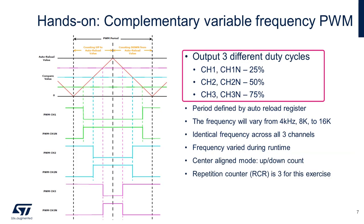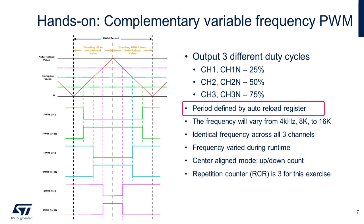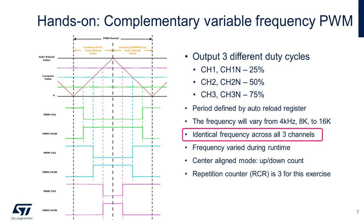Enabling the preload register prevents the software from updating the output frequency and period when the timer is still performing comparison operations. For this hands-on, we're going to output unique duty cycles for each complementary channel. Since each channel has its own compare register, we can define a unique duty cycle. Duty cycle is defined by the content of the compare register, and the frequency period is defined by the ARR or auto-reload register, and there is one per timer peripheral. Therefore, there can only be one frequency across all channels.